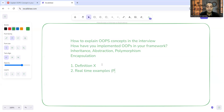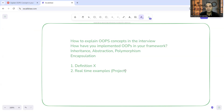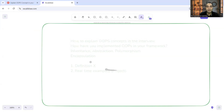If you have worked in any project, explain how you have implemented these things. Even if you have not implemented them yourself, explain how these things are implemented in your framework. Let's take an example of inheritance.